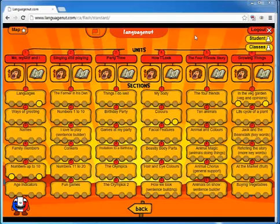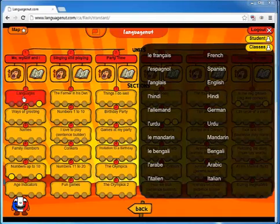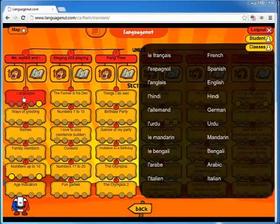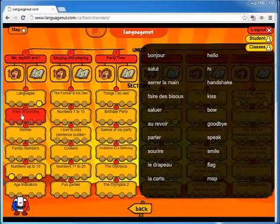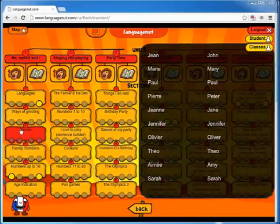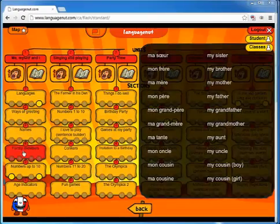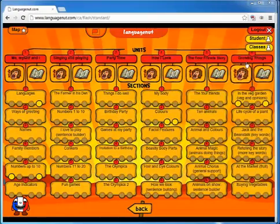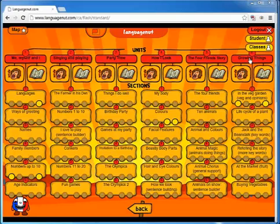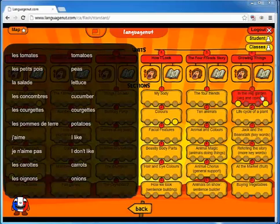I can hover over all of these units now and see the vocabulary that's inside of them. So as I scroll over unit one, I can see section one — there are six sections in each unit — and I can see the vocabulary that's going to be covered. We're going to look over at section six, unit one, section six.